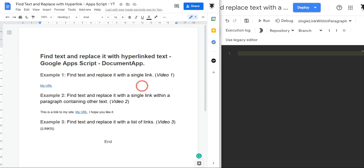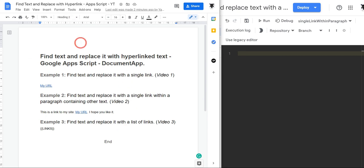In our final example on how to find text and replace it with a hyperlink, we are going to find text and replace it with a list of links. Before we get started, if you want to play along, click on the link in the description and you'll find the link to this Google Doc. Okay, let's get cracking.